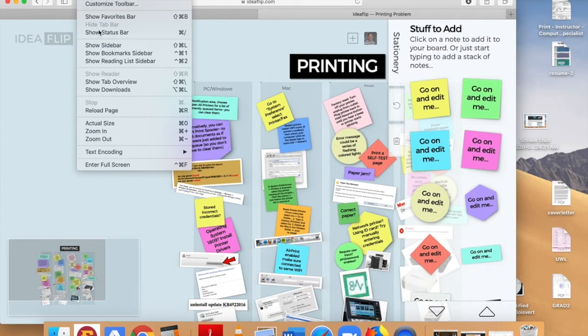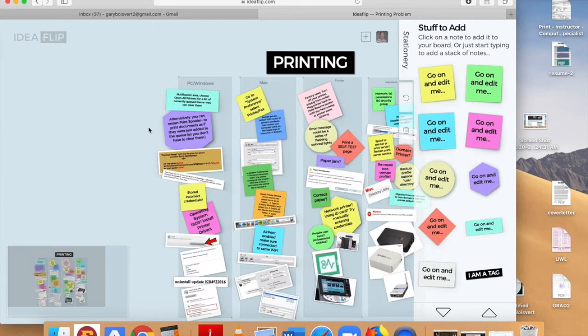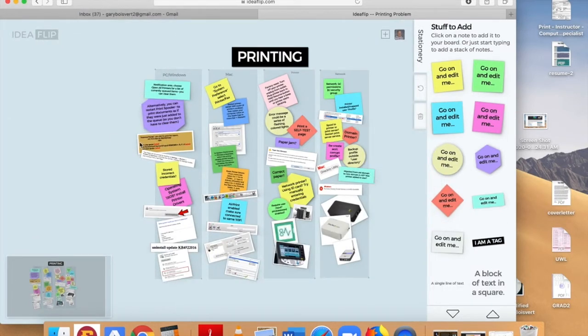Remember, you can also use your view pull down menu to both zoom in and zoom out or your Command Shift Plus and minus signs.